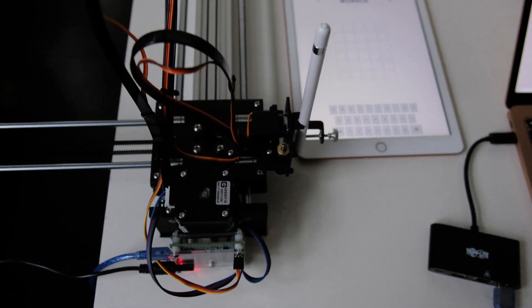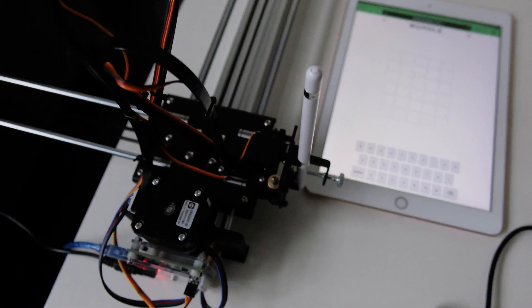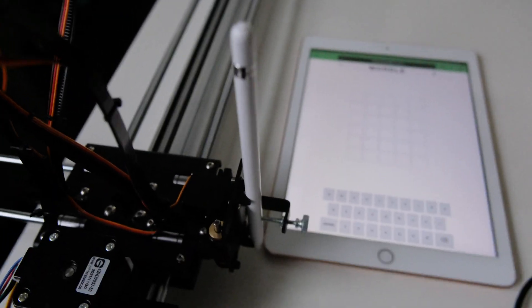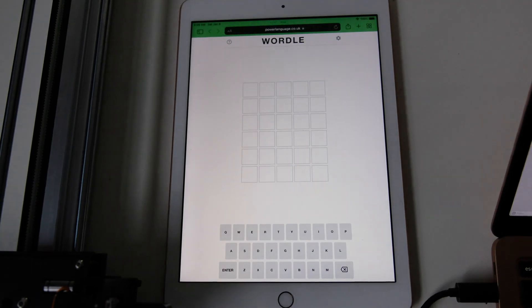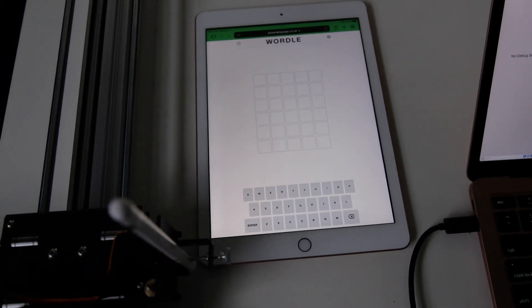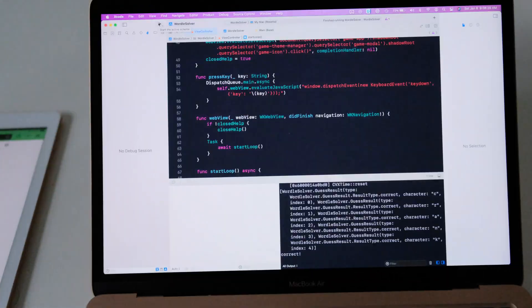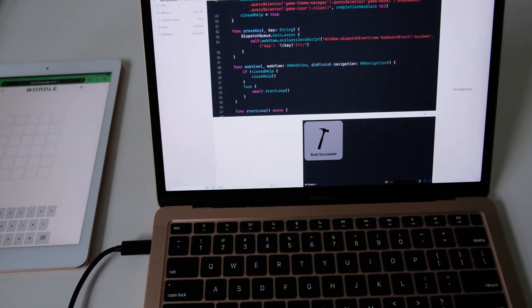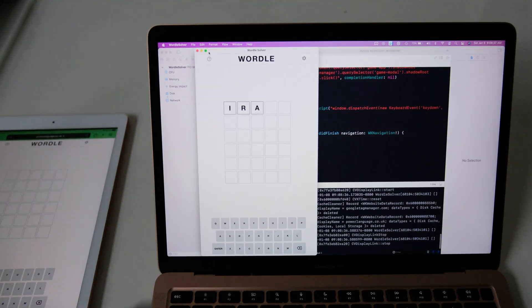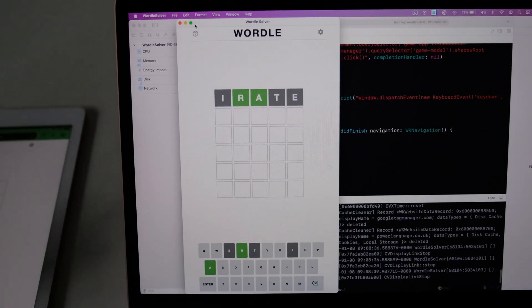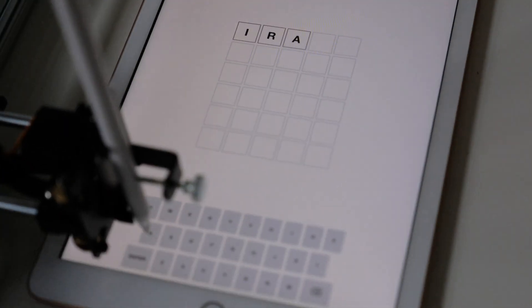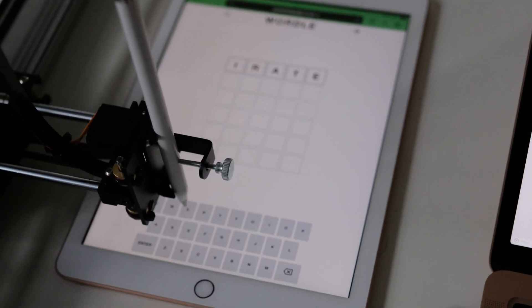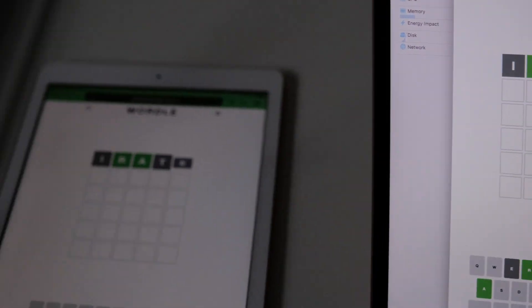So I'd like to show you the video. Here's the mechanical pen plotter in action. Usually you have a piece of paper set up with a real pen or marker, but in this case I'm using my iPad and an Apple Pencil so it can actually tap the keys on the screen to play the game. There's also an app that opens up the Wordle website and starts guessing, and it sends commands to the pen plotter to do the same thing on the iPad.